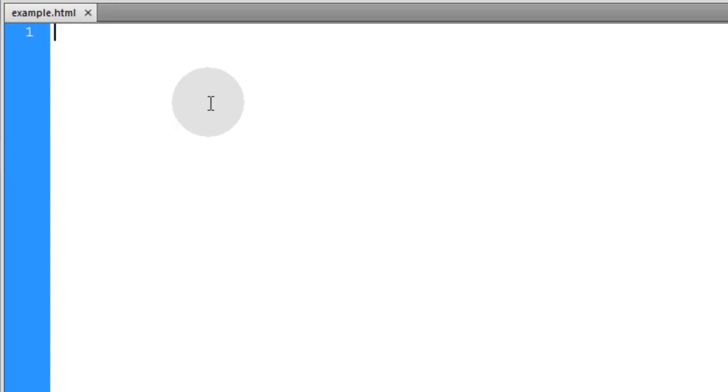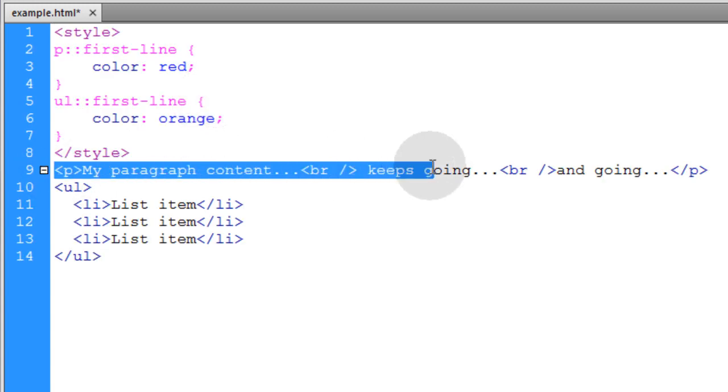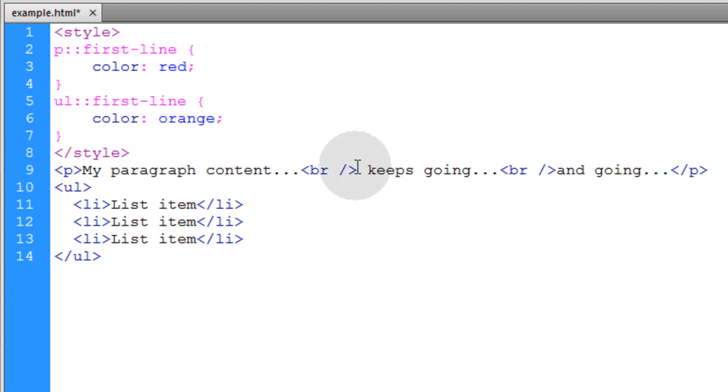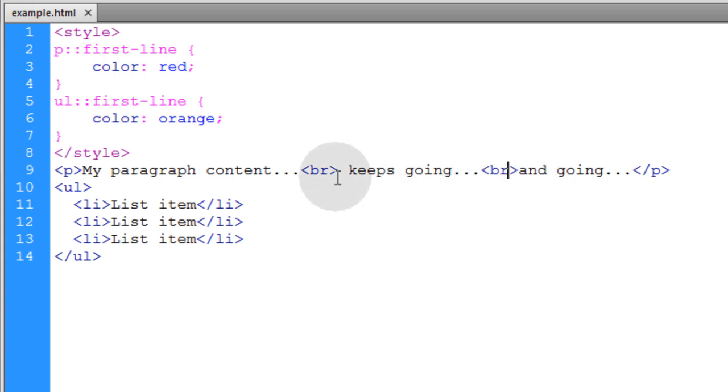Let's take a look at the first line pseudo-element selector. Now in our HTML, we have a paragraph element that has a couple of break tags in it. Let me get rid of those forward slashes because you don't need those anymore. So this paragraph element has two break tags in it, so it's going to have three lines of text.